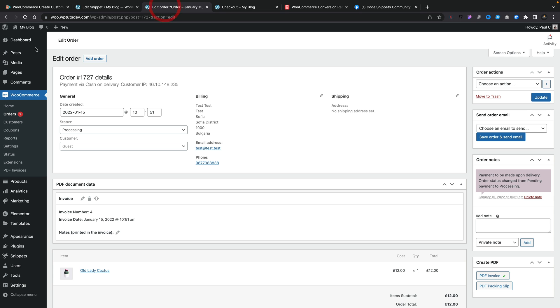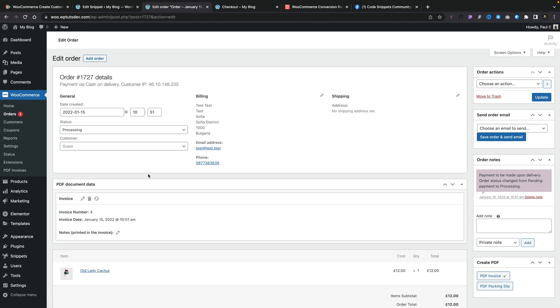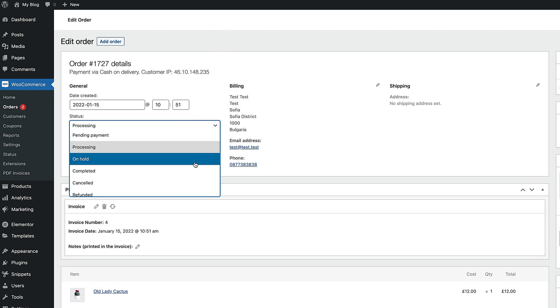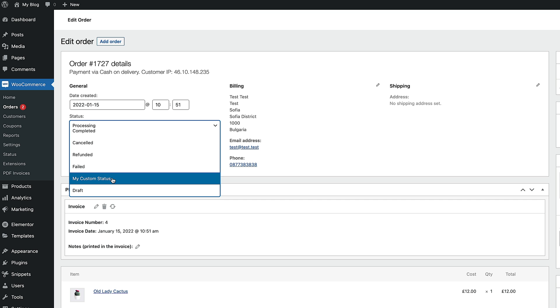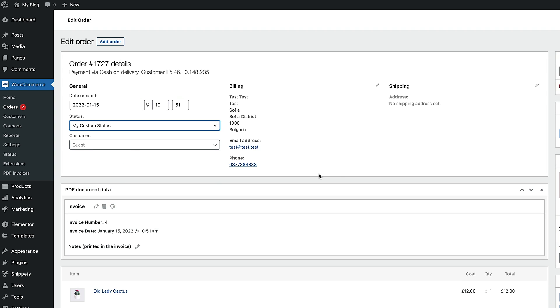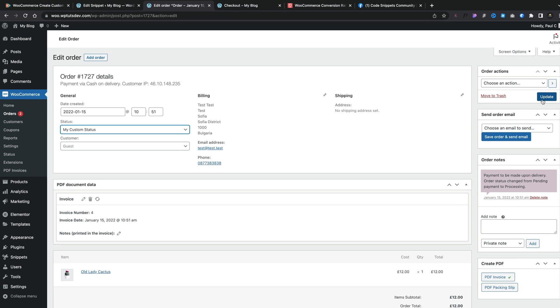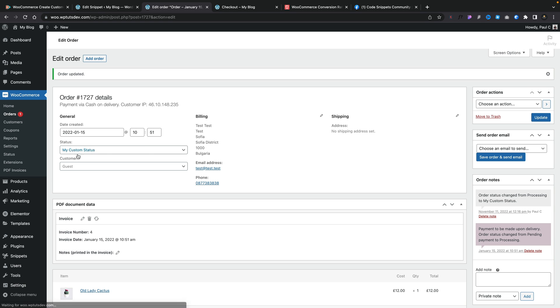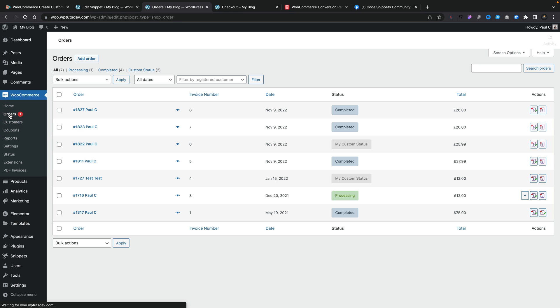So now let's come back to our order. Let's refresh this. And inside there if we open up our statuses and we scroll through, there's my custom status. We'll select that. We'll update this. We've now set this to be my custom status. If we come back to our orders, inside there you can see there's my custom status. And anywhere we've used that will be listed inside here. It is as simple as that.